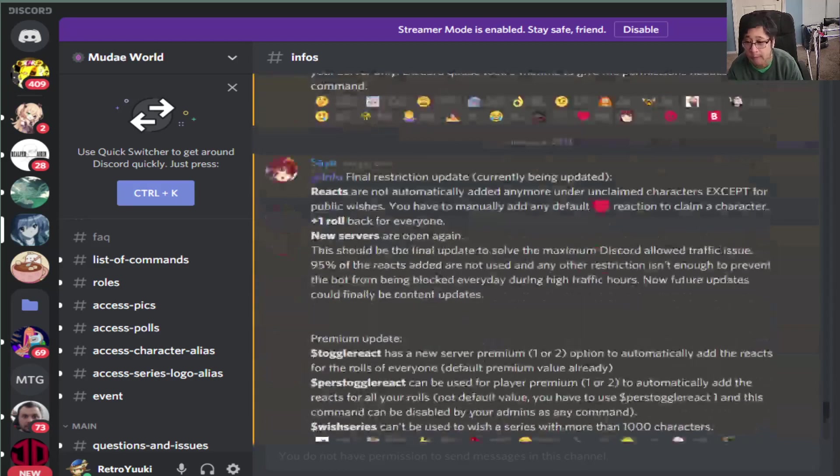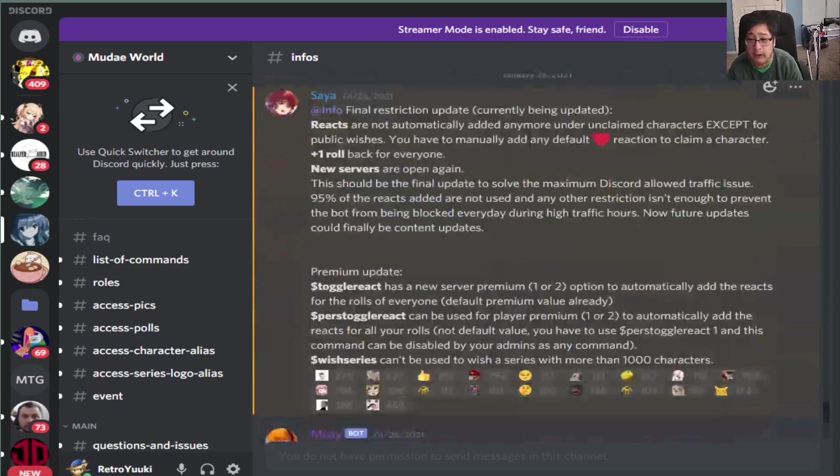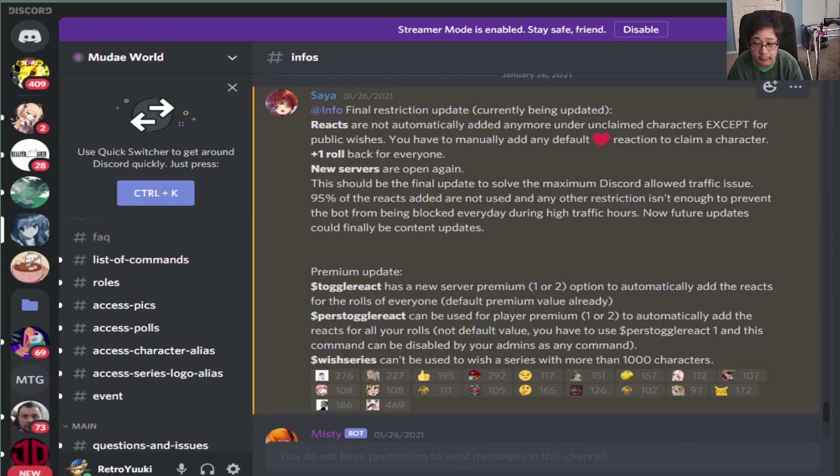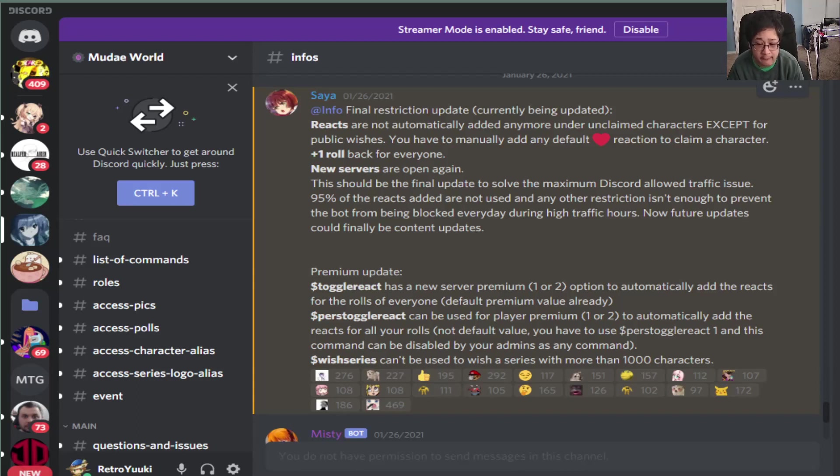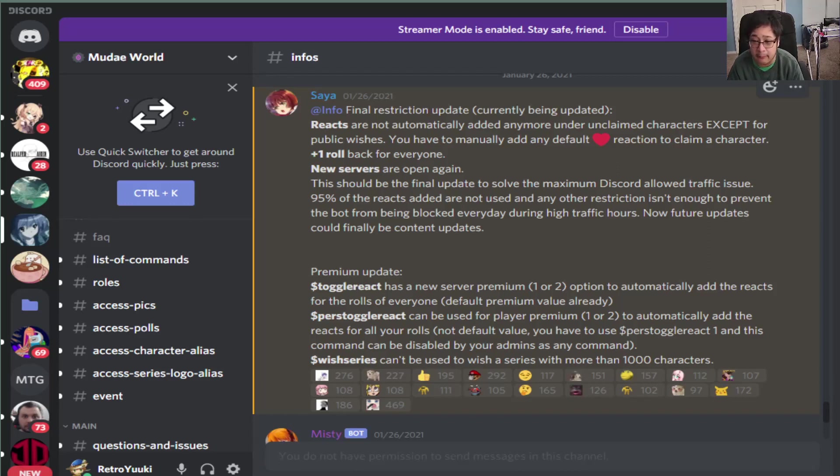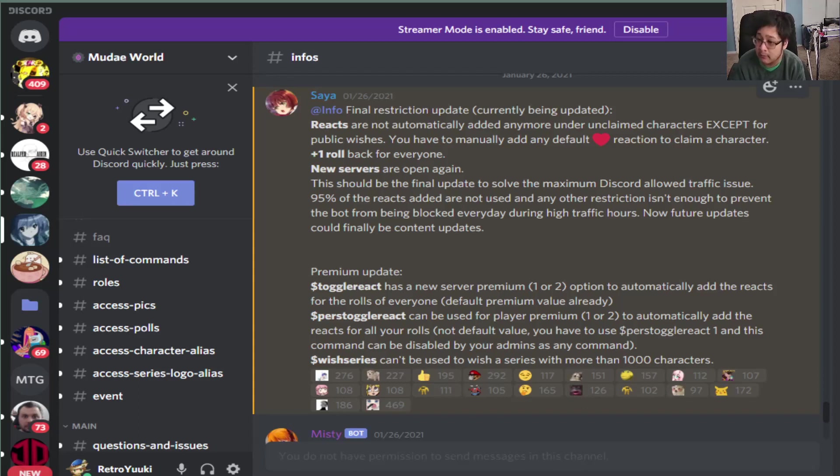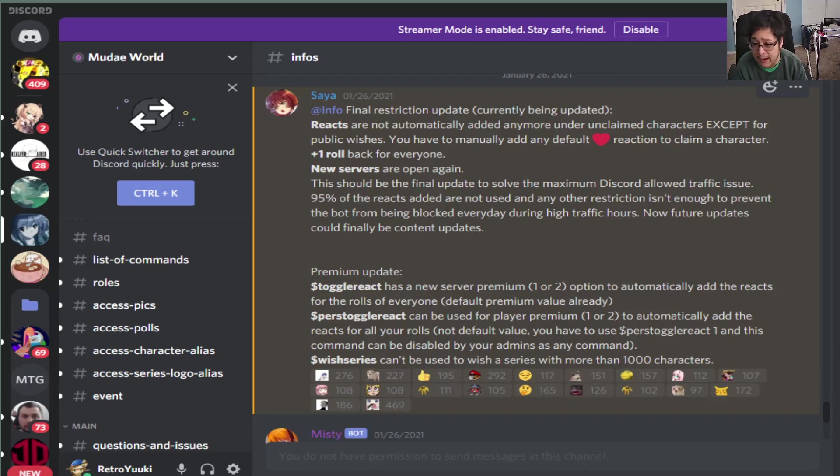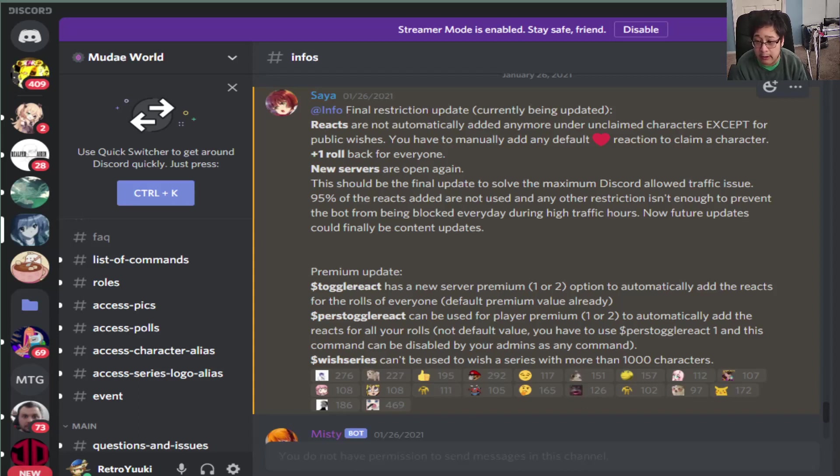The next update they did was on January 26th, 2021. And the update here was about what's going on with the heart command when you guys want to react to the Waifu or Husbando. And the reason why there was no heart is because it turns out that they actually removed that function as part of a high traffic scenario. So high traffic meaning when people start to play a lot, like from 6 a.m. to 11 p.m.